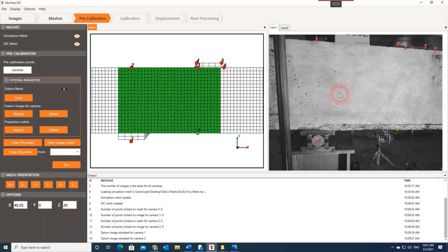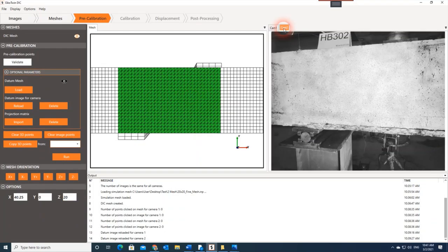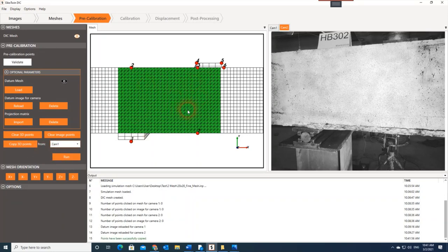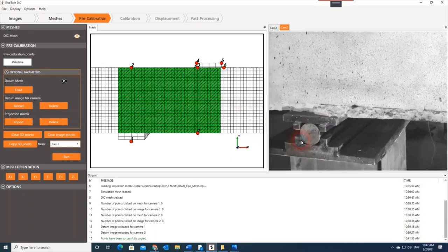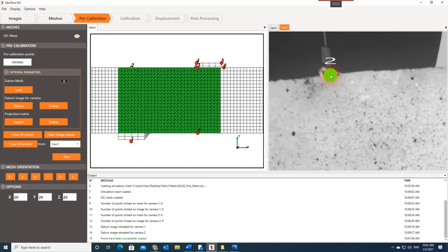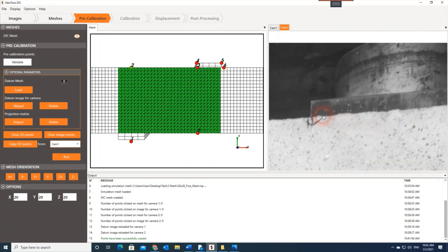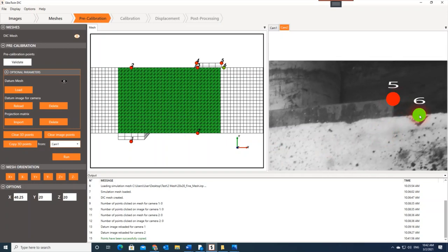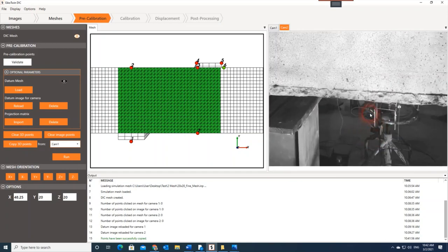Now I need to repeat the same thing for camera number two. Instead of repeating all the pre-calibration points on the mesh, there's a feature to copy them. I'll copy 3D points from camera number one and copy them over. All I need to do now is define the points on the picture for camera number two: point number one, point number two, three, four, five, six, and this is number seven.